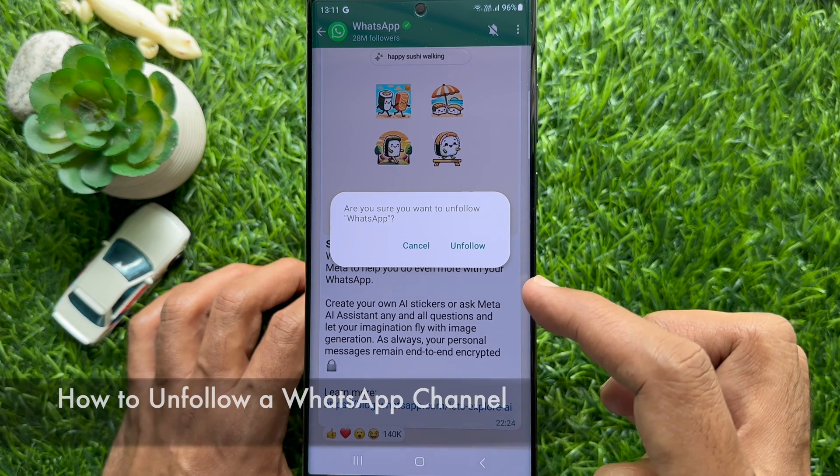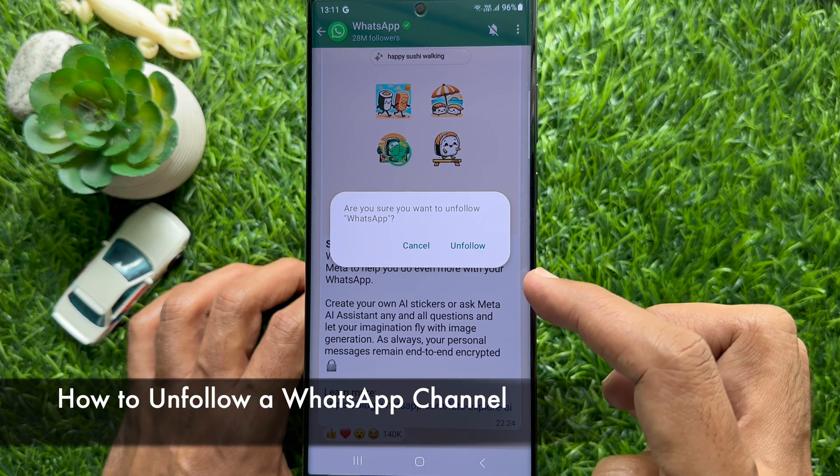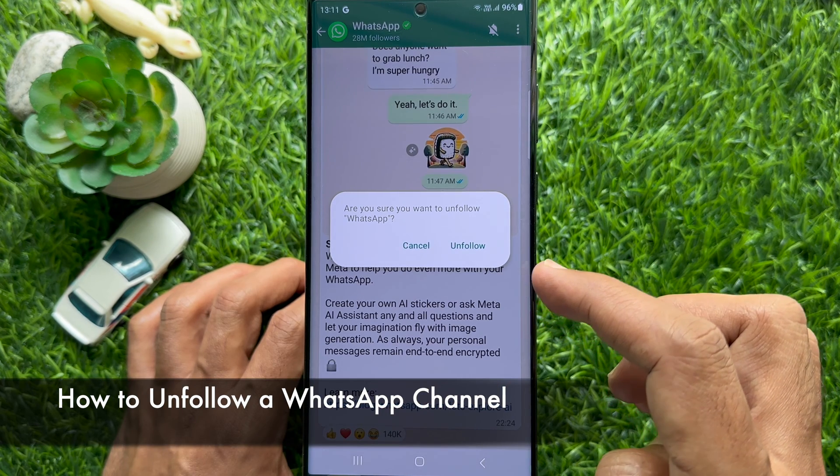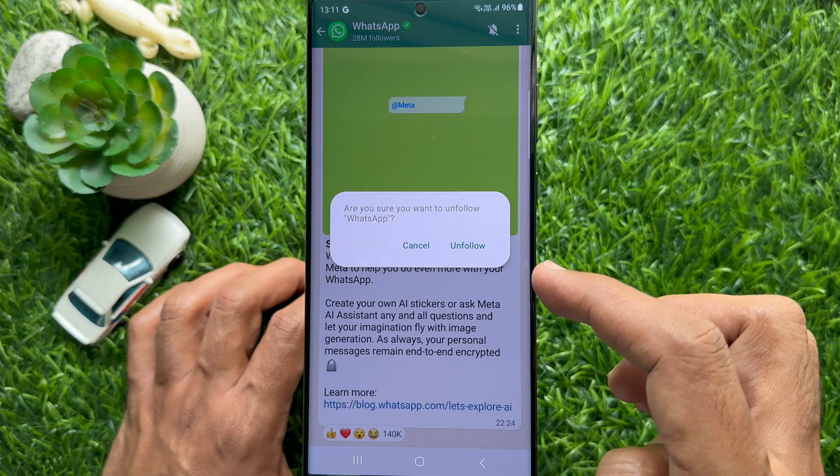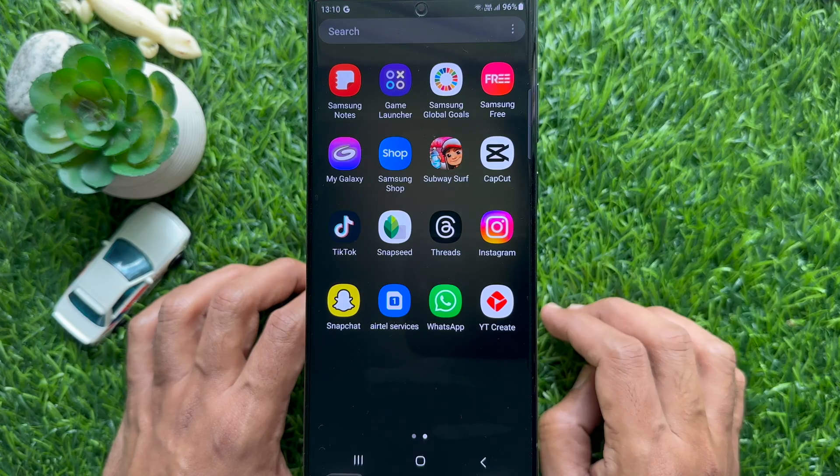Hello everyone. Today I would like to show you all how to unfollow a WhatsApp channel. Let's have a look.